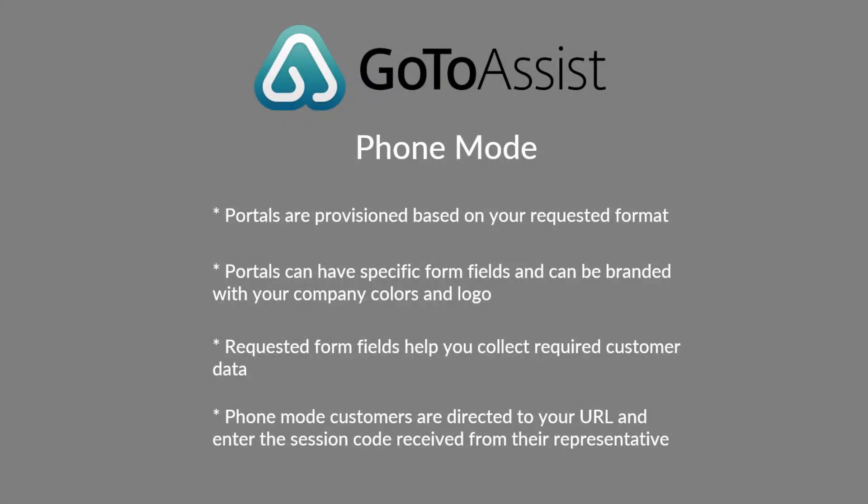When a unique company portal is provisioned, it can be customized with form fields and branded with your company's logo and colors. Apart from the benefits of branding, using custom portals with phone mode allows you to collect more specific data about your customers as needed. Customers can simply enter the support key you give them at your portal site and the support session begins immediately.